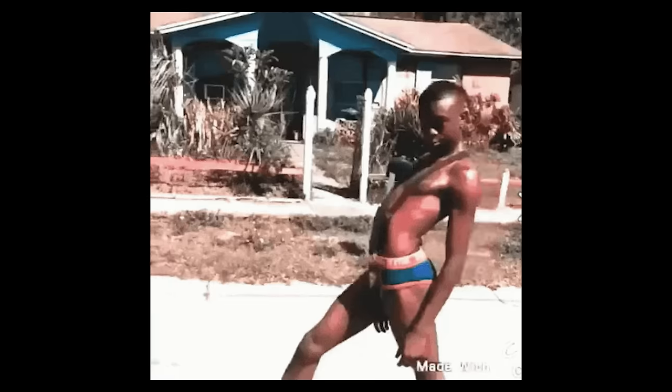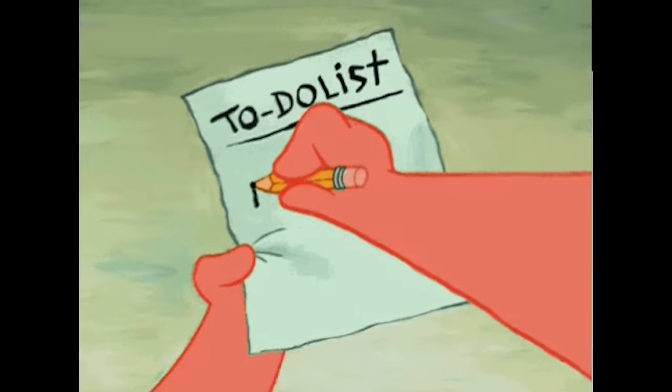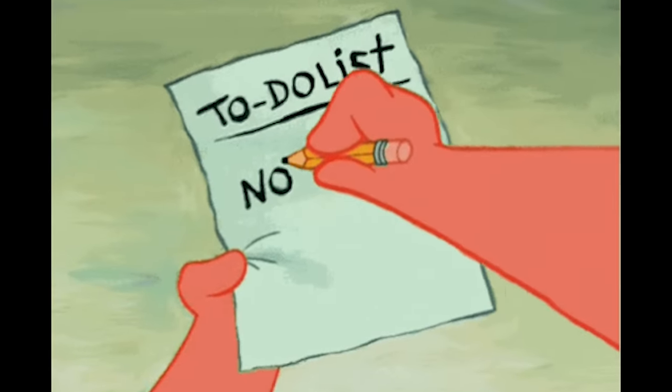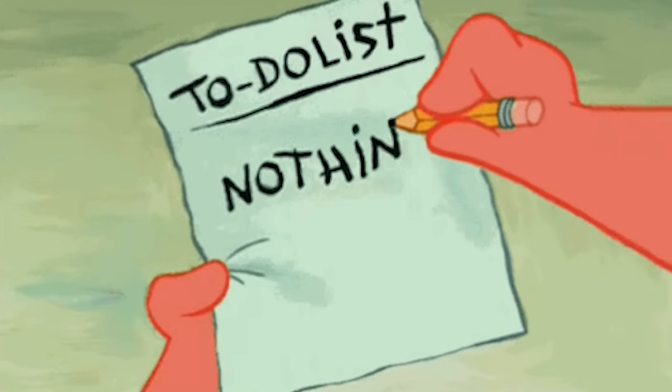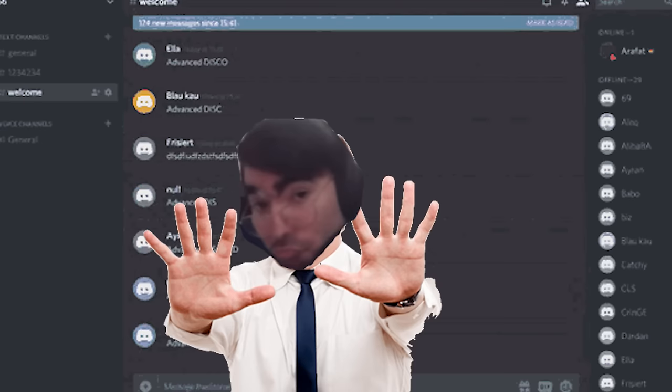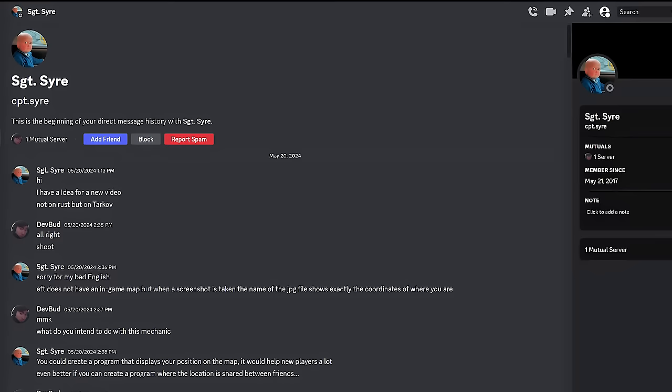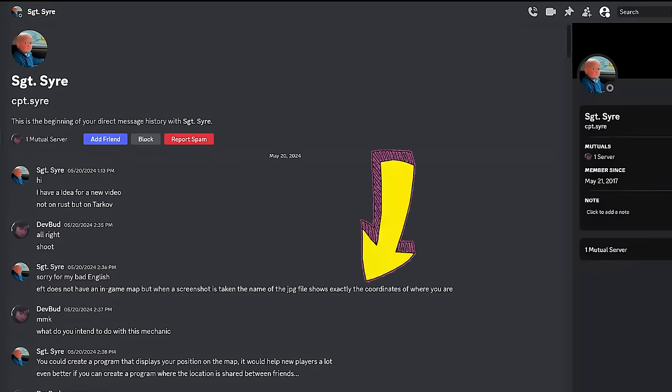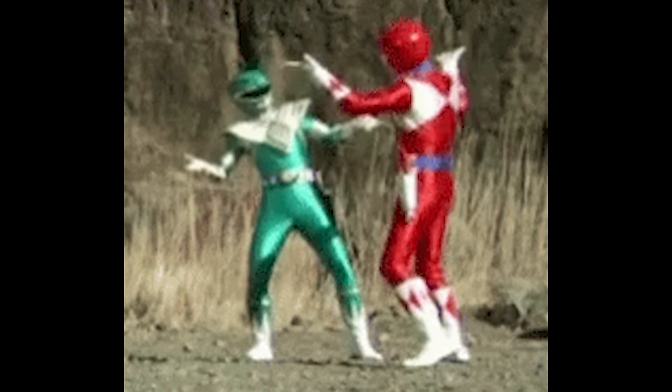One of you absolute maniacs slid into my discord, link is in the description. And because I have nothing better to do than read your ridiculous messages, please do not message me, I will reap that. He dropped a bombshell, Tarkov has player position data in the screenshots, yep that's right, who knew?